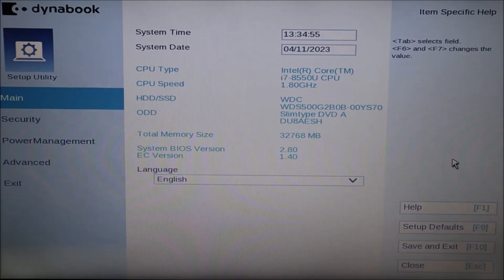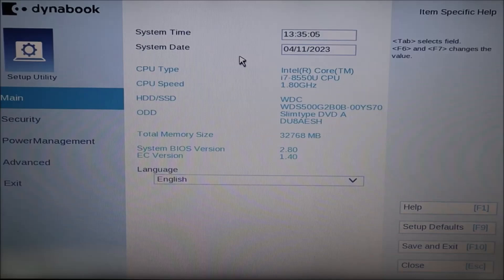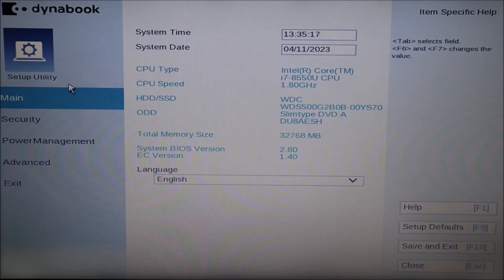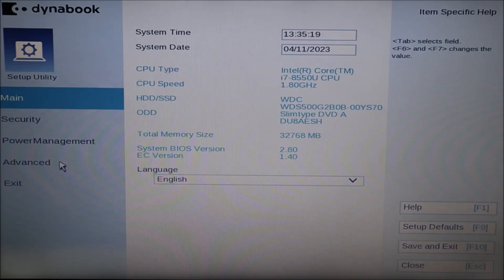The next thing I'm going to have you change — if the date and time turns out not to be the issue — if you change your date and time, save and exit, try to restart your computer and it still has issues starting up, come back into BIOS and check your date and time. If the correct date and time was saved and the computer still can't boot up, we know that's not the issue. The next thing I'm going to have you check: come down to the bottom left under 'Advanced,' click on that, and then look for the word 'Diagnostic.'